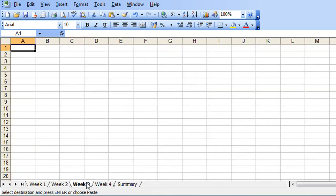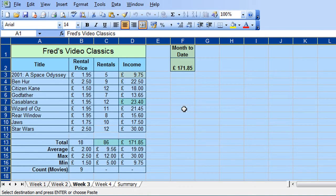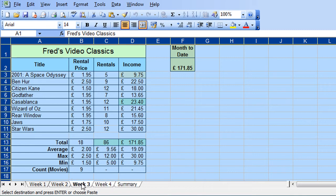And now if I do CTRL and V for paste you'll see all five worksheets have now got the same data.